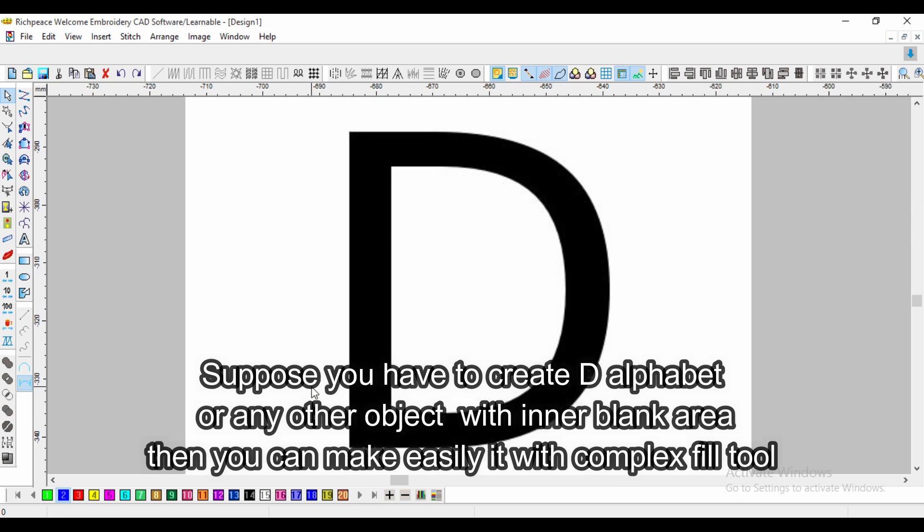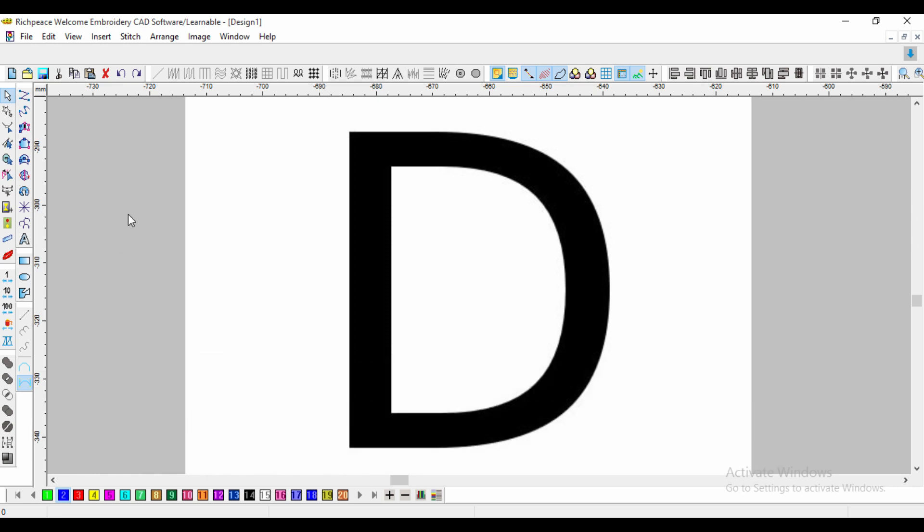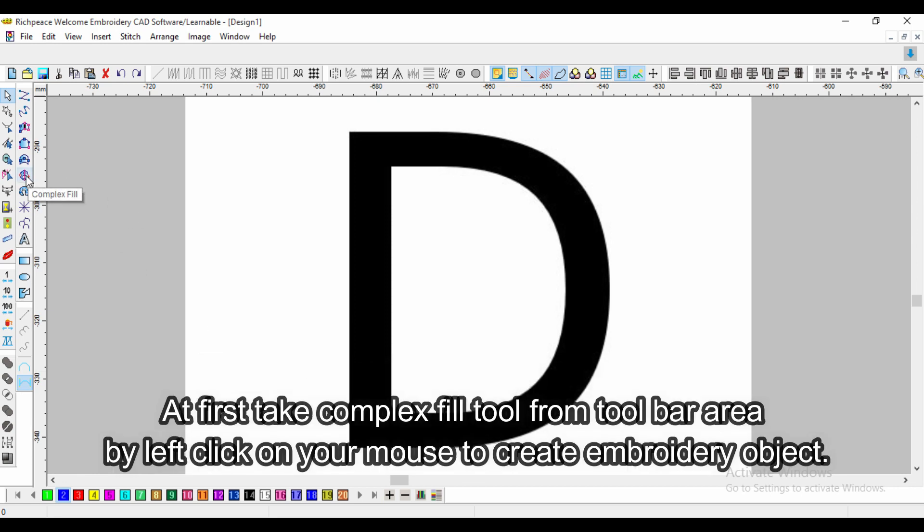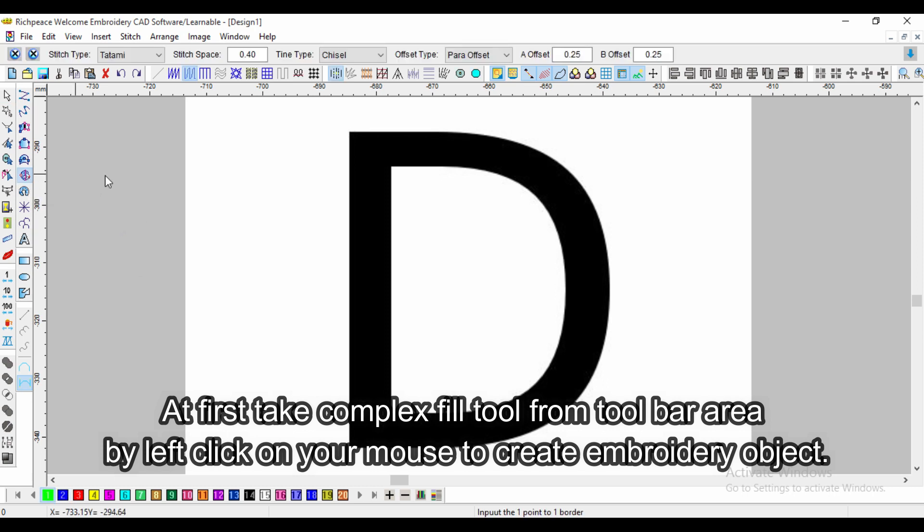At first, take complex fill tool from toolbar area by left click on your mouse to create embroidery object.